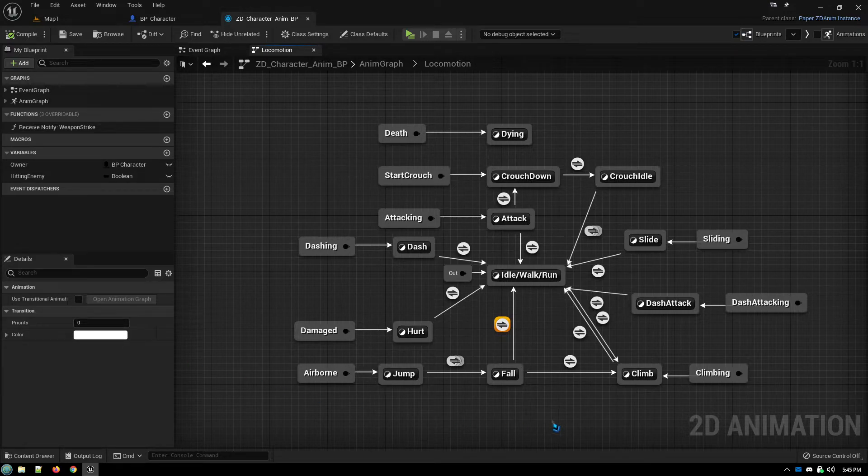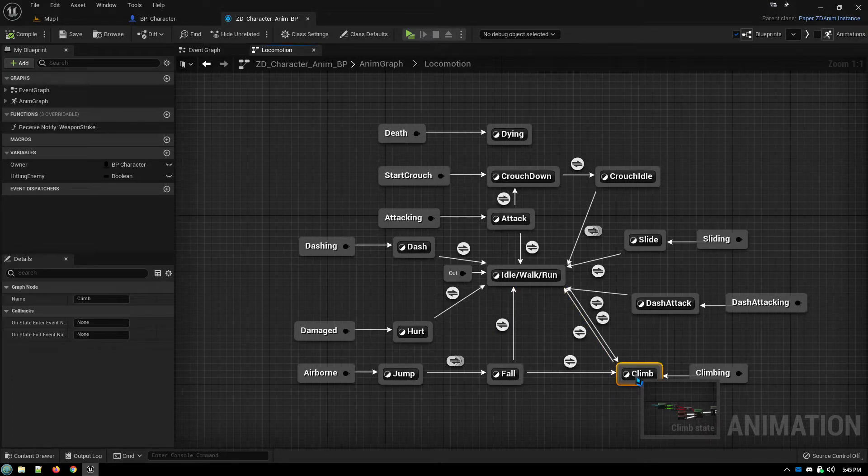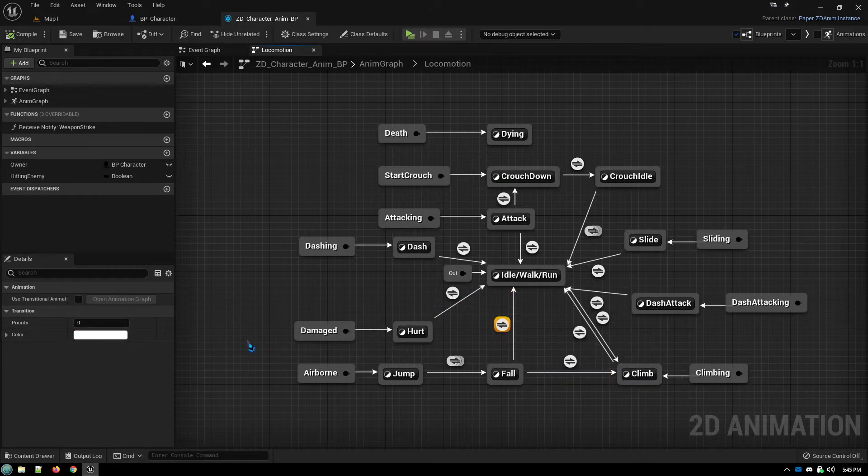So if I want it to take priority to going over to climb, I set this priority to one. I set this priority to zero.